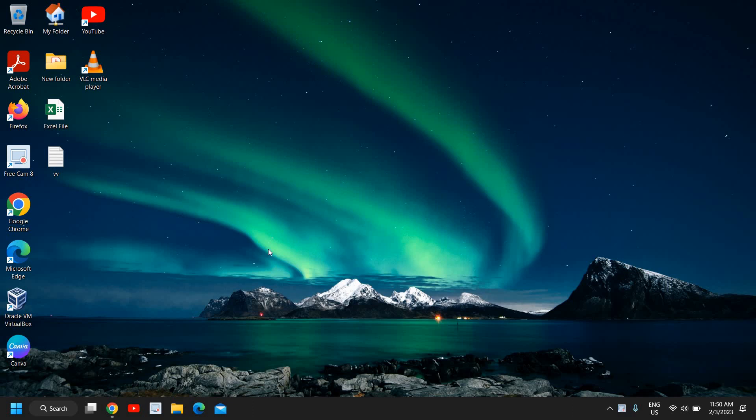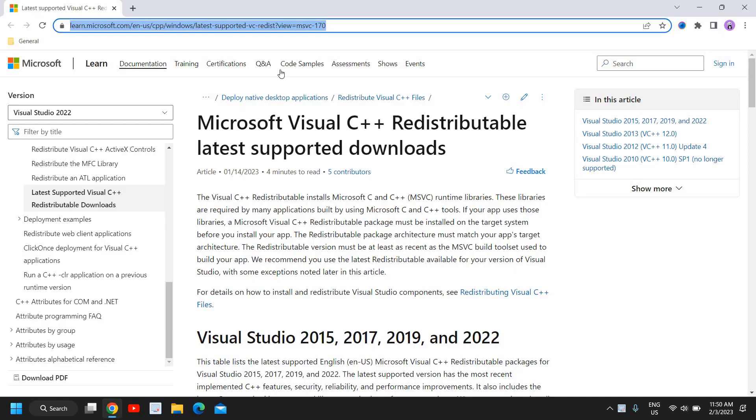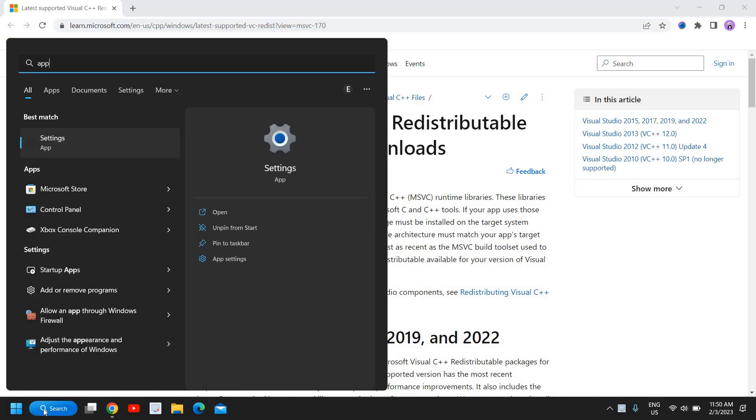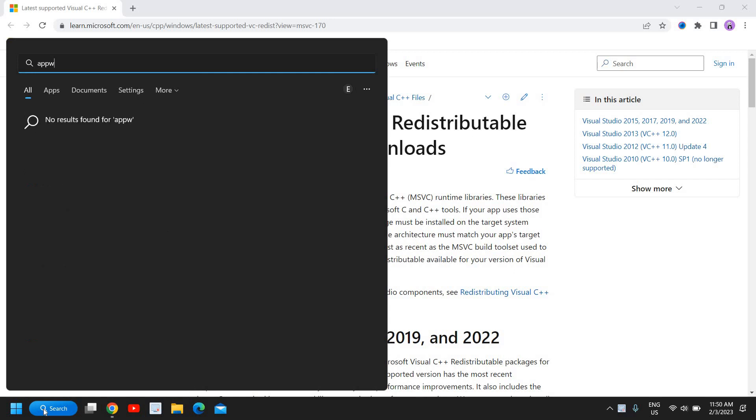Hello everyone, hope you're doing good. In this video we are going to download and install Microsoft Visual C++ Redistributable latest. For that, you just need to click on the search icon and type appwiz.cpl.